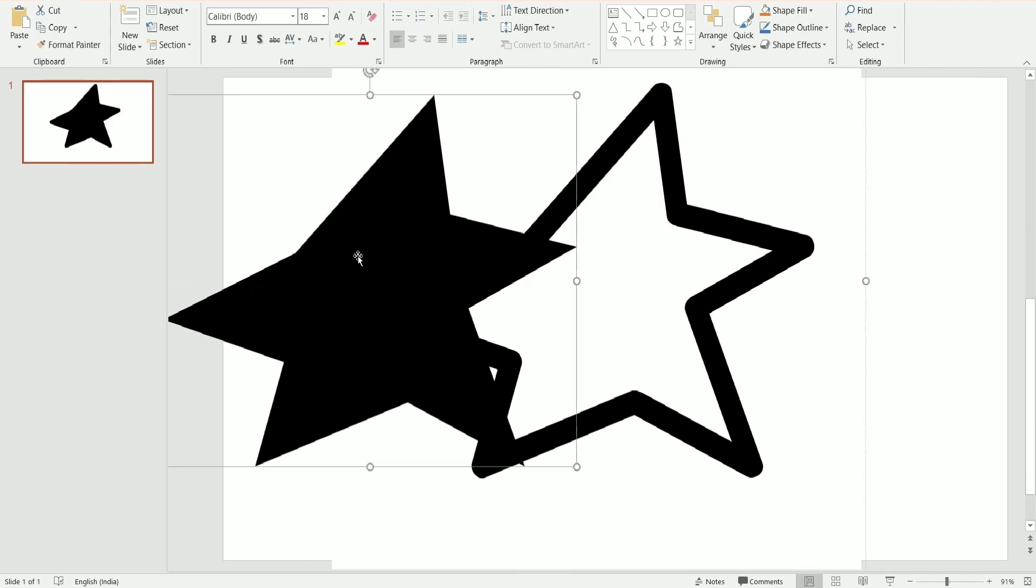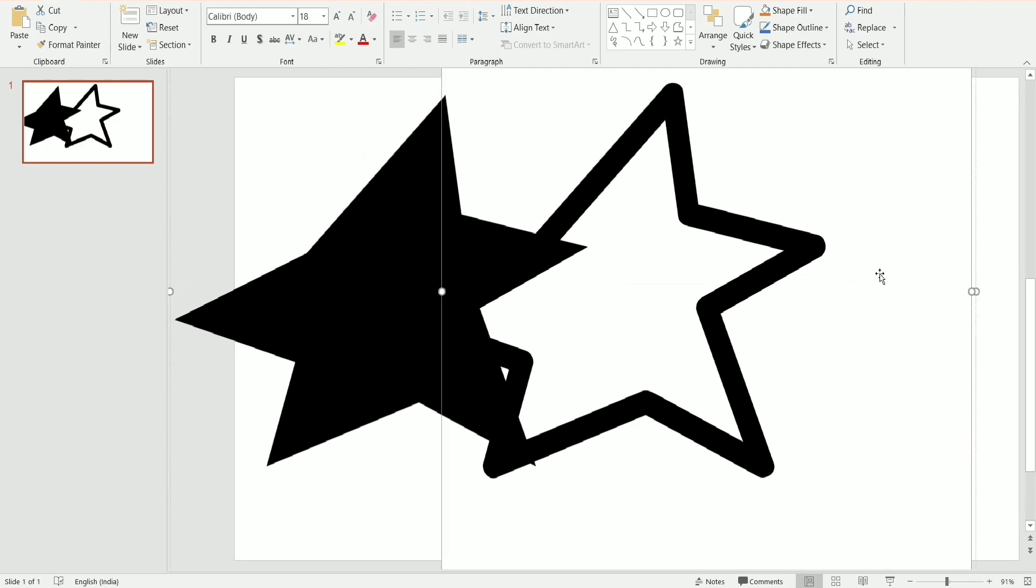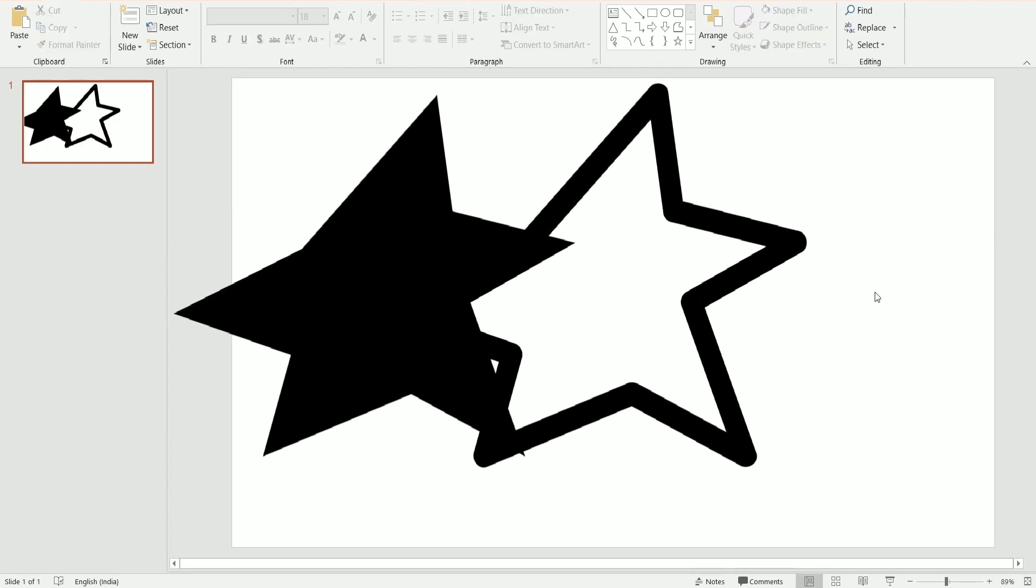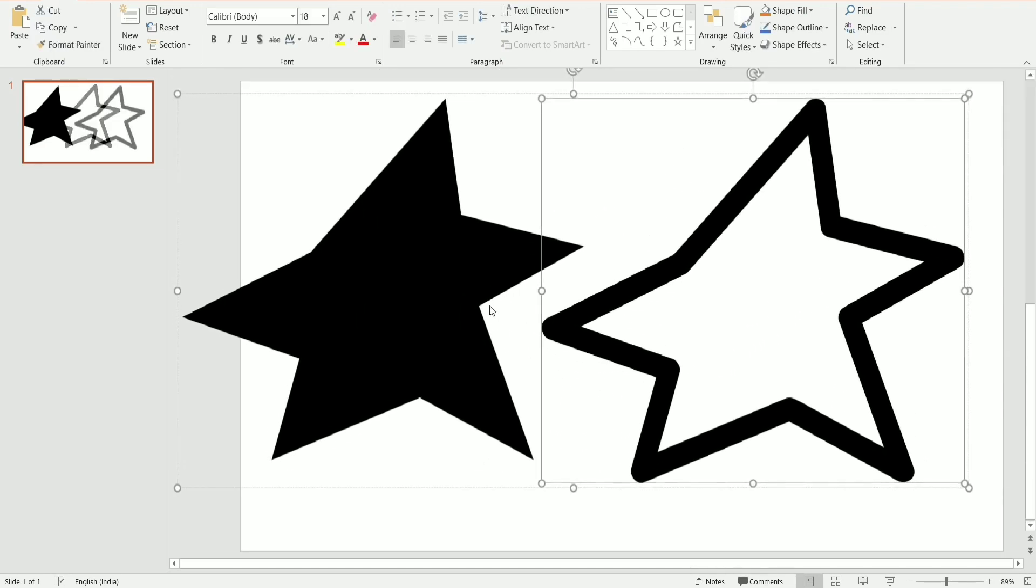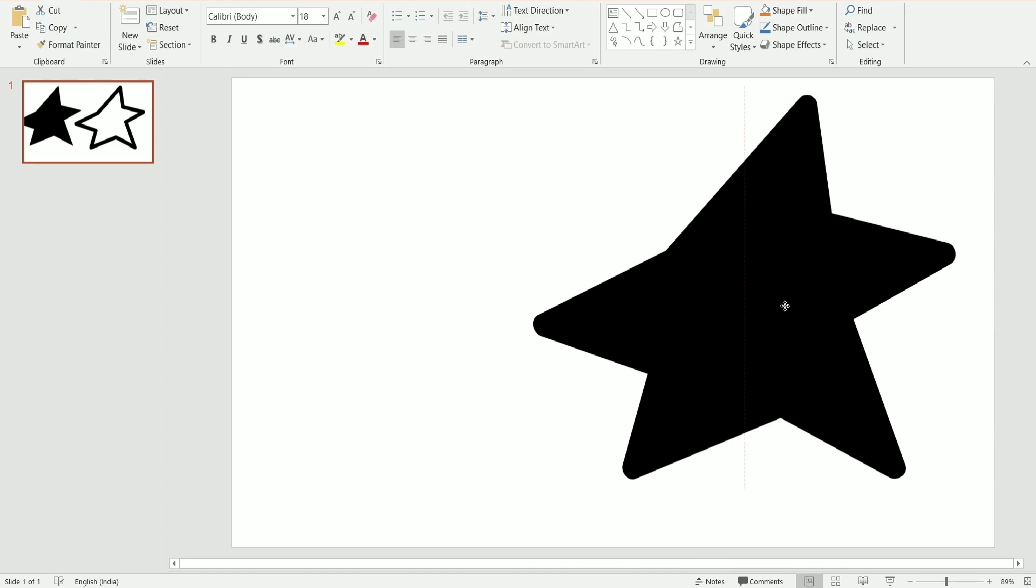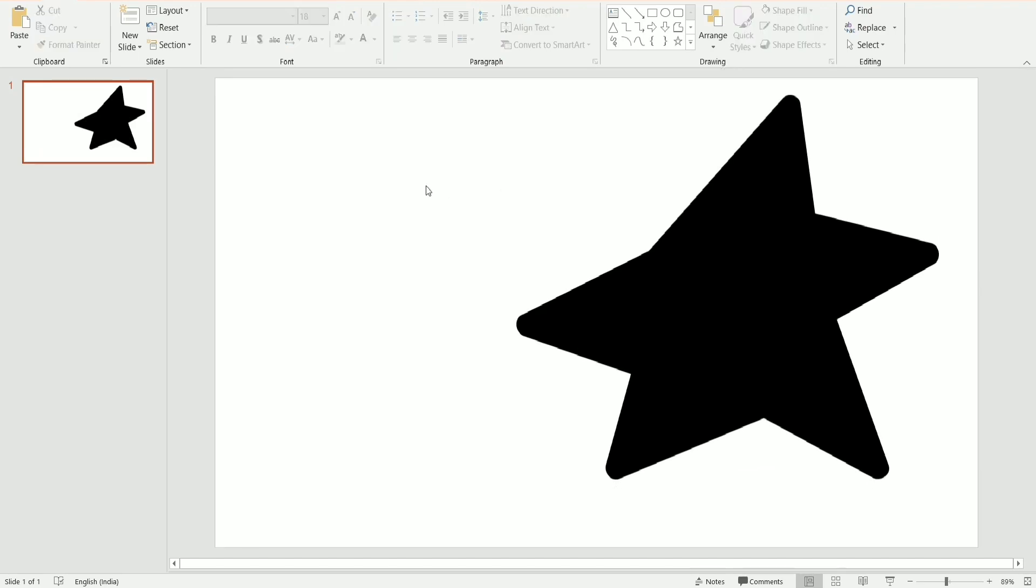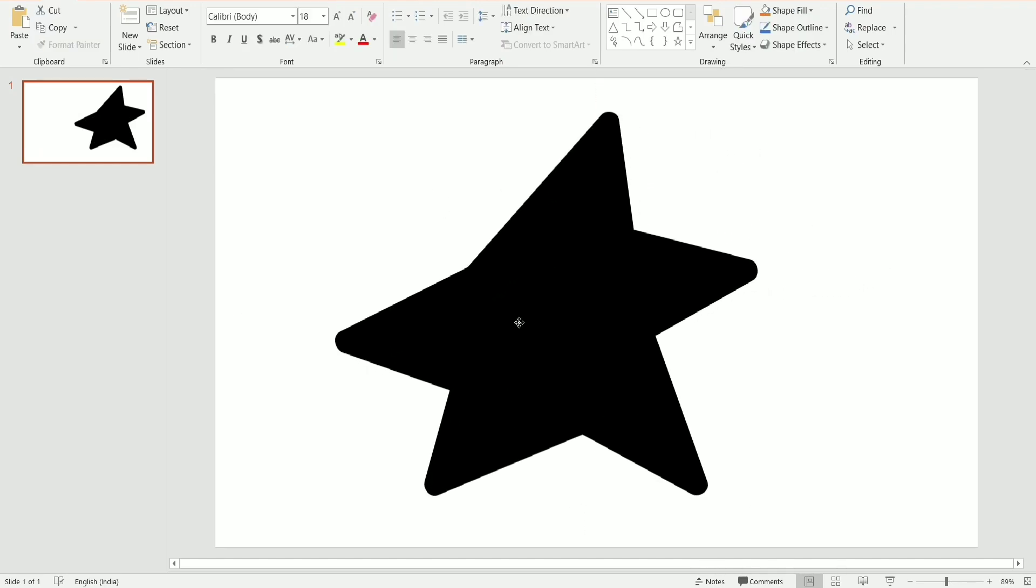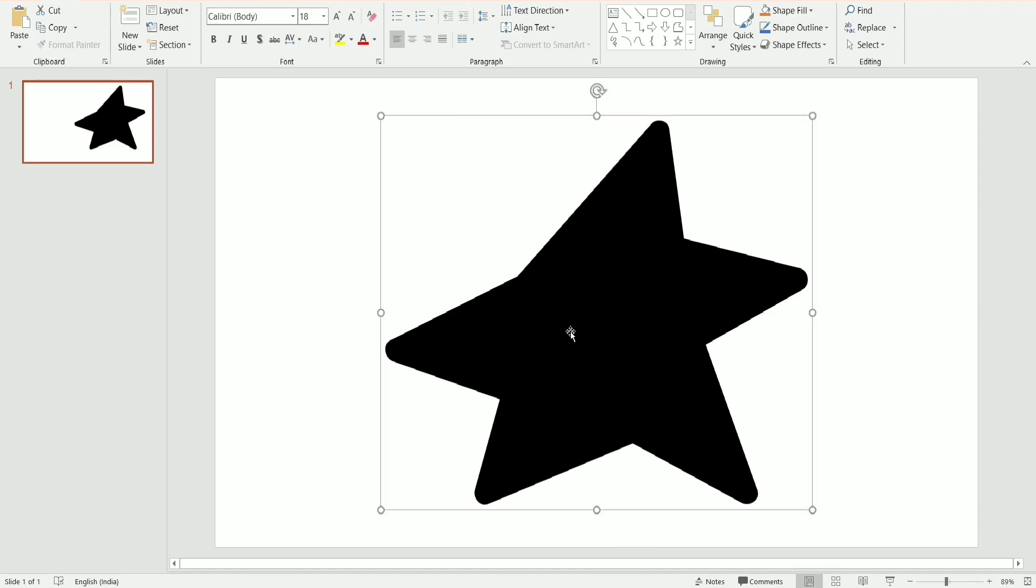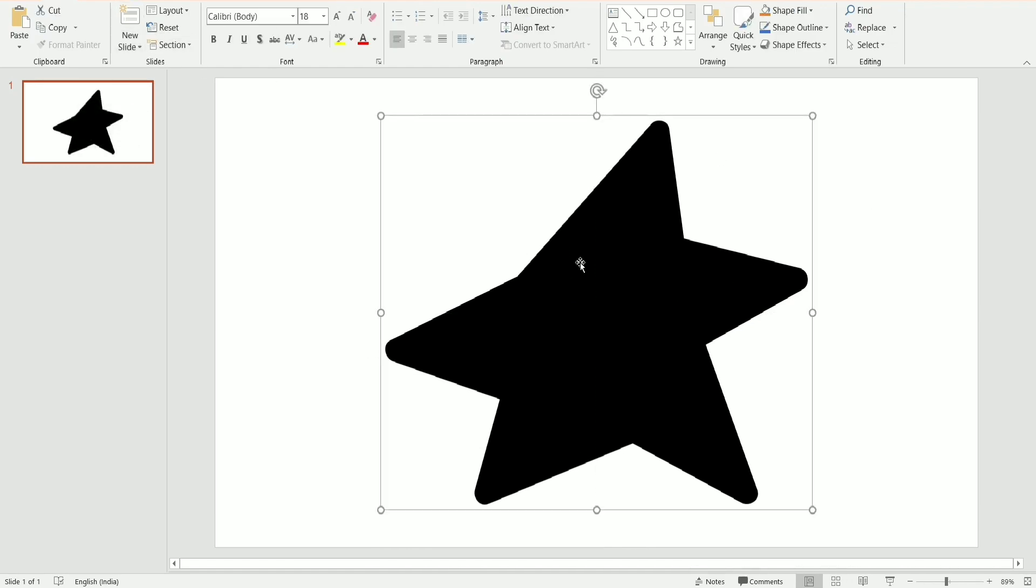As you can see here, two frames created. So now we are just going to move this frame inside this frame, and now moving this complete in between the page.